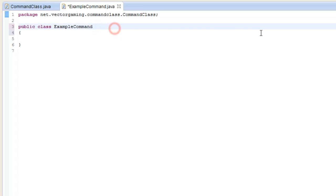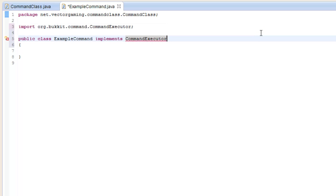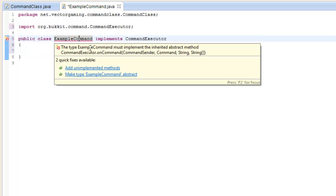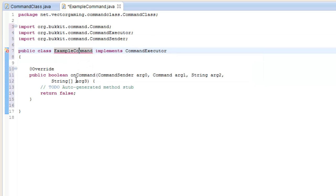What we're going to do is implement CommandExecutor. I actually looked up this shortcut - it's Control-Shift-O in Eclipse. That red line is fine; you can hover over it and add unimplemented methods. It's the onCommand method.